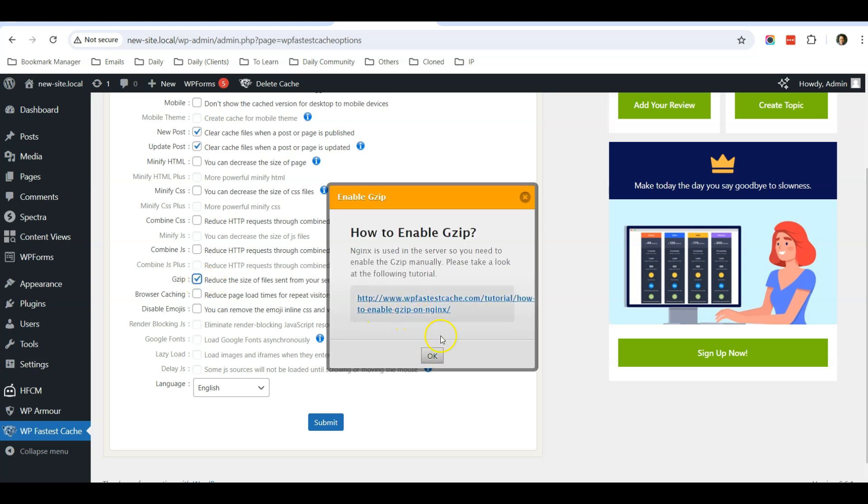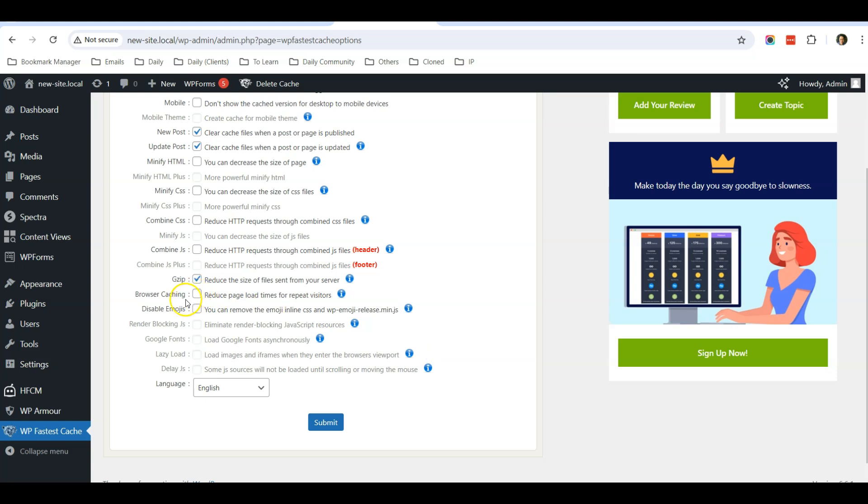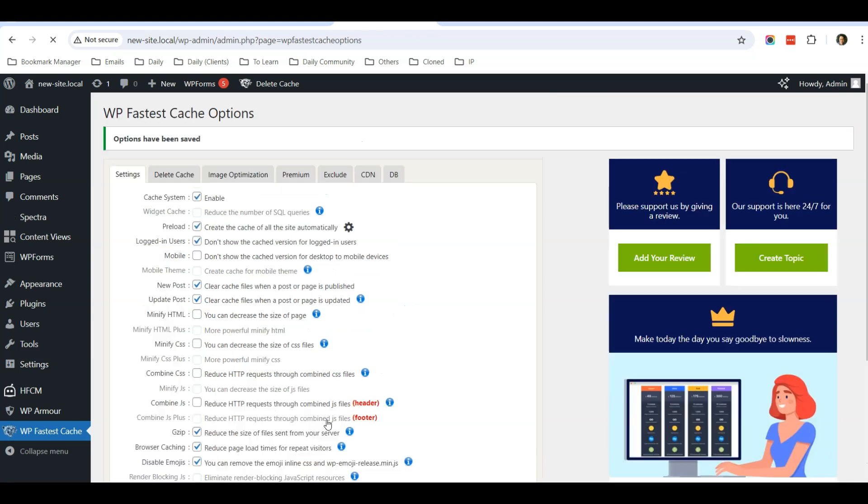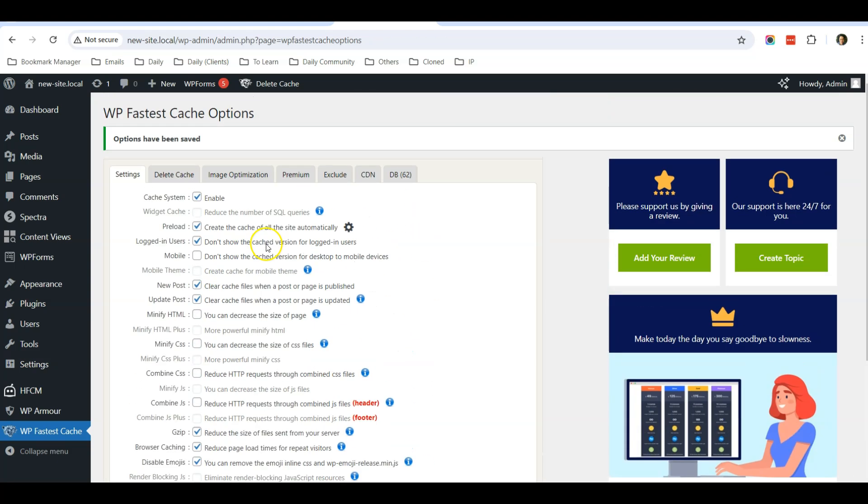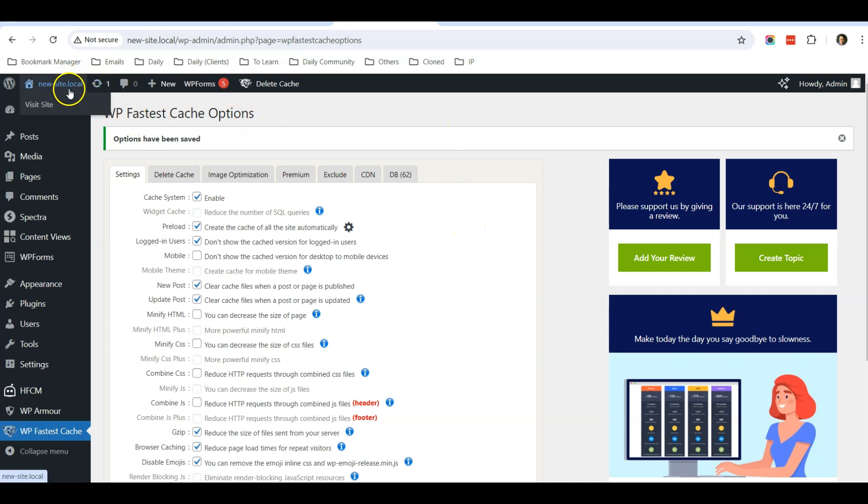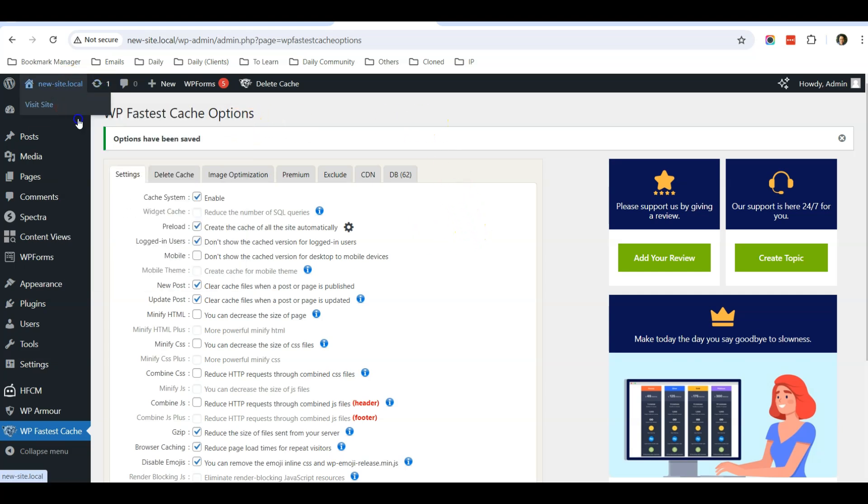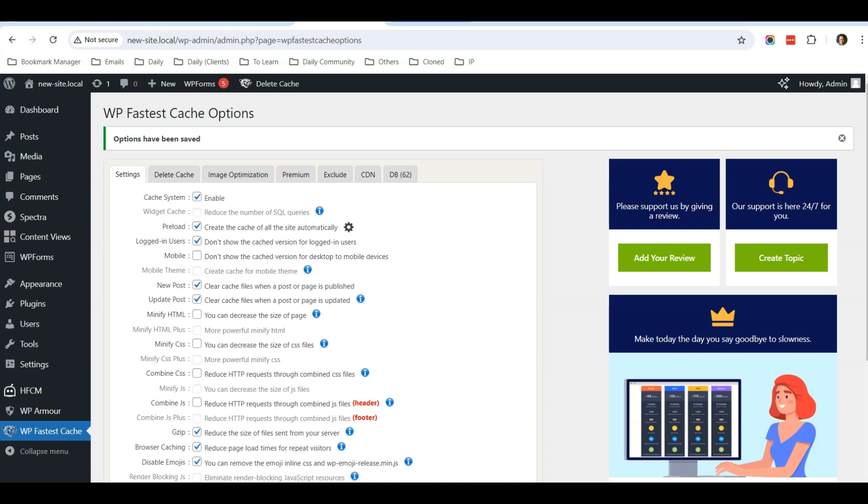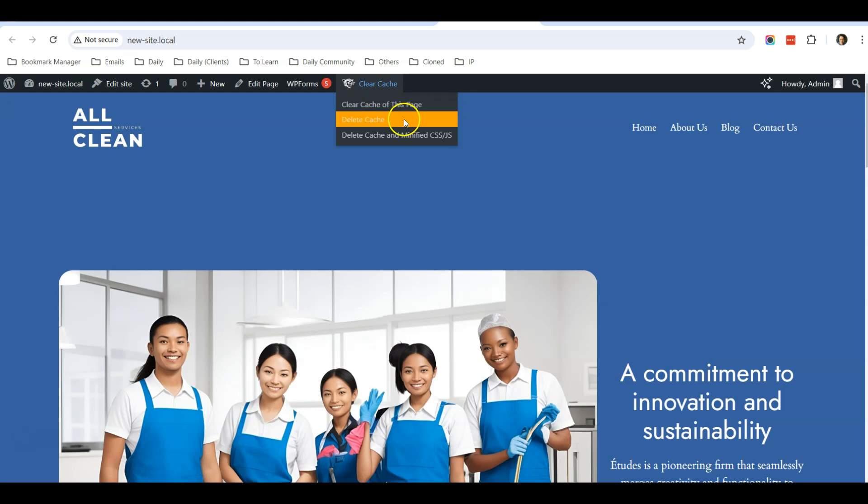You can enable Gzip if you want to, and you can enable browser caching. You can disable emojis also, so it will speed up your website by a bit. After that, click submit. So that's all. Just remember that if you are using a cache system, sometimes when you update your website, certain things may not refresh. In that case, you just need to clear cache or delete cache to see the latest version of your website.